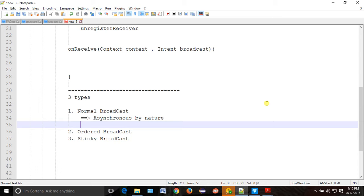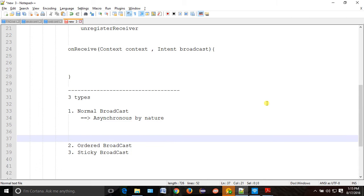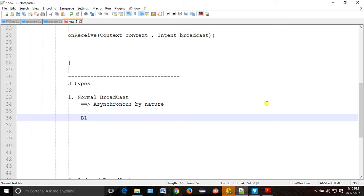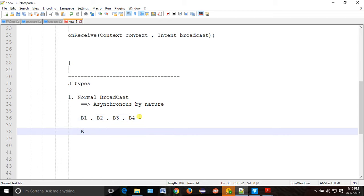Asynchronous means there is no synchronization. Suppose there are many broadcasts — B1, B2, B3, B4. In normal broadcast, order will not be maintained. B1 is fired first, but it does not mean you will receive B1 first. You don't know the exact order — they are independent of each other. That's why it's asynchronous. Normal broadcast will be unordered.